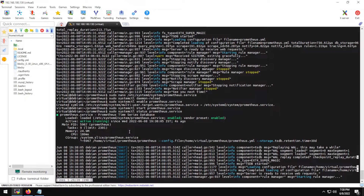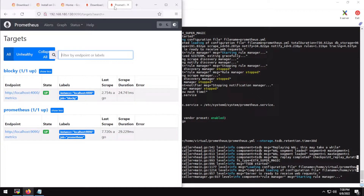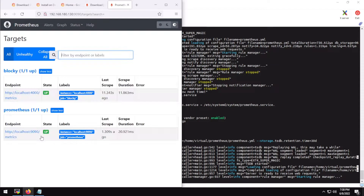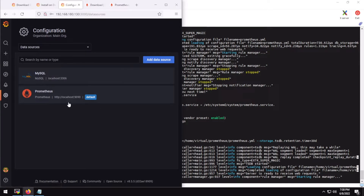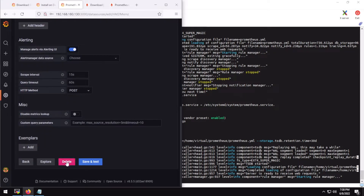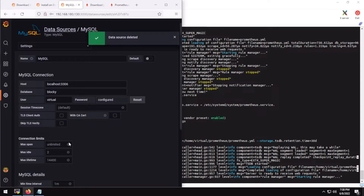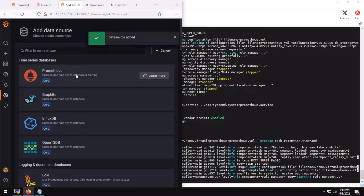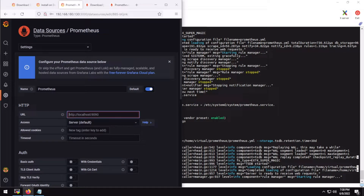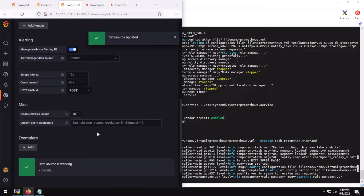Our Prometheus service is now running. Let's come back to Grafana and refresh it. Our port 4000 endpoint is running. Go to Data Sources, click Add Data Source, select Prometheus, and type the URL — in my case localhost followed by port 9090. Leave everything else at default, then save and exit.